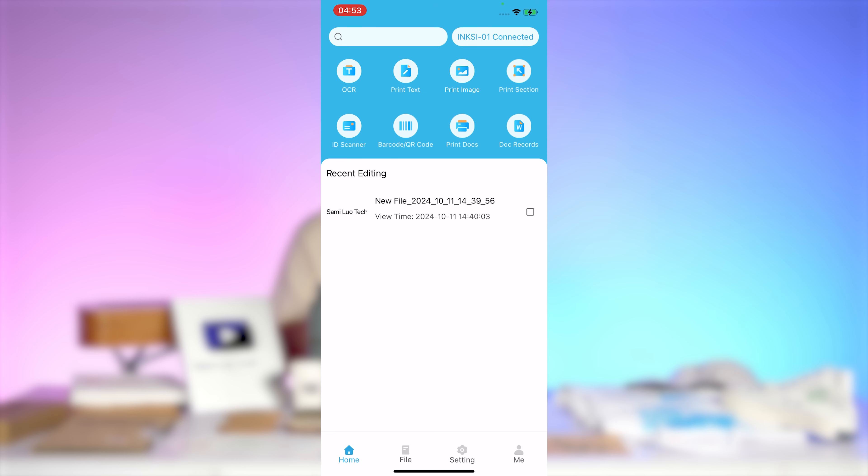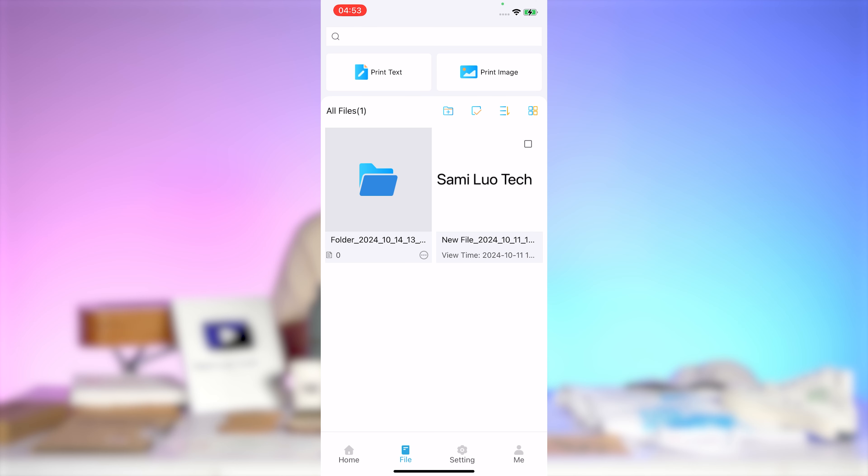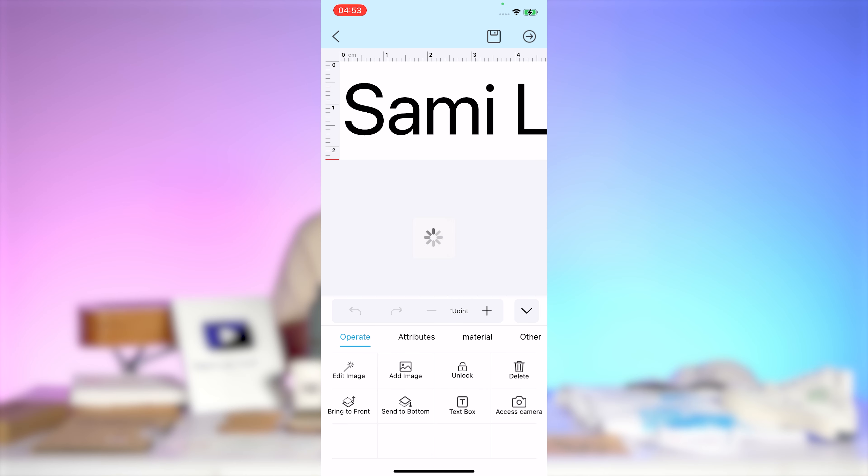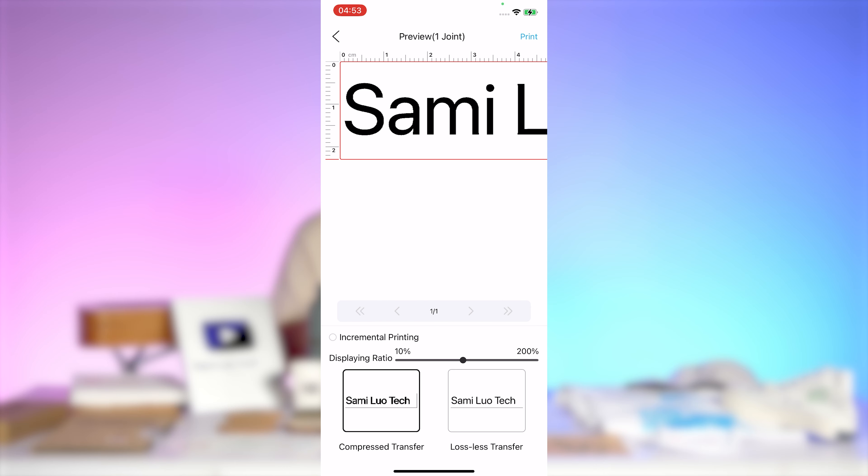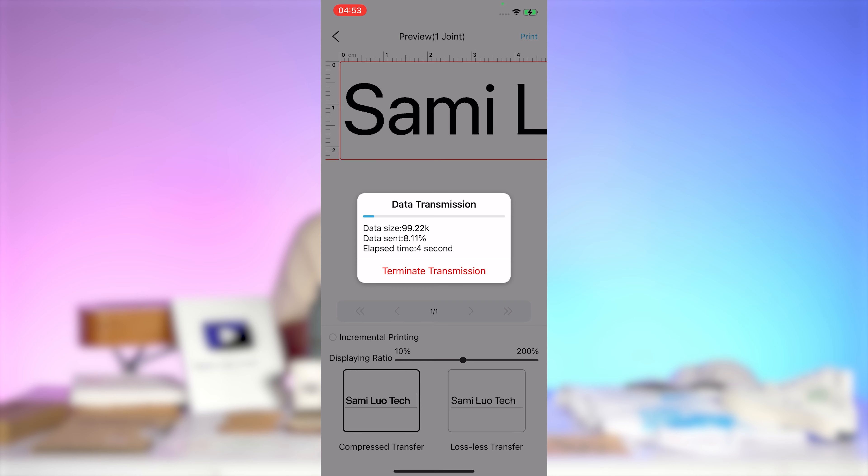Next, tap the file button to view stored files. This is where you can quickly print saved text or images. Simply tap a stored file to print its contents immediately.